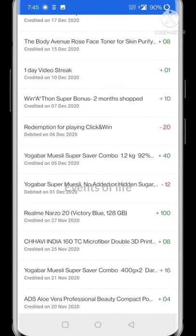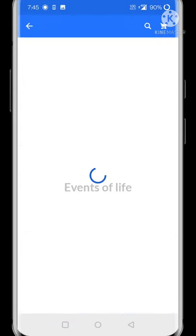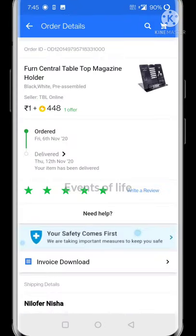This game will improve your general knowledge because it features GK questions. Please give us a Magic Eraser.